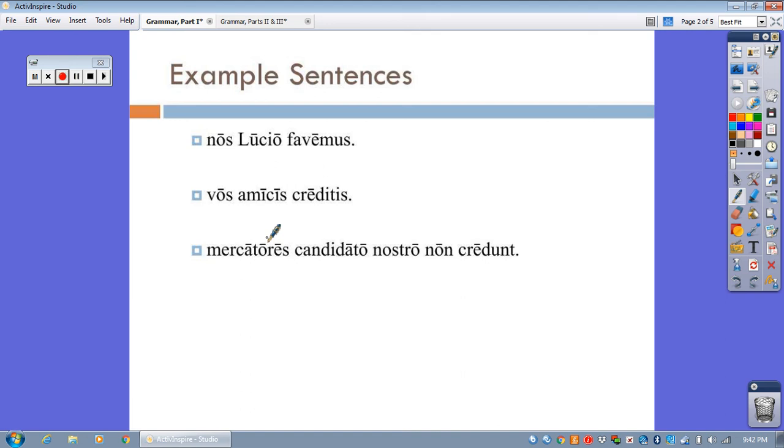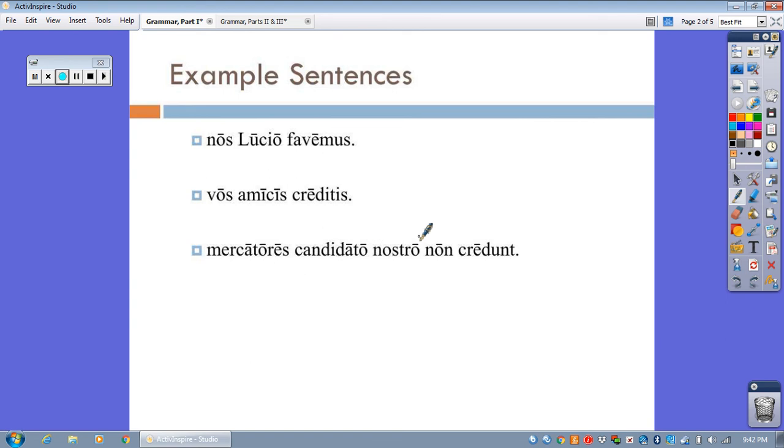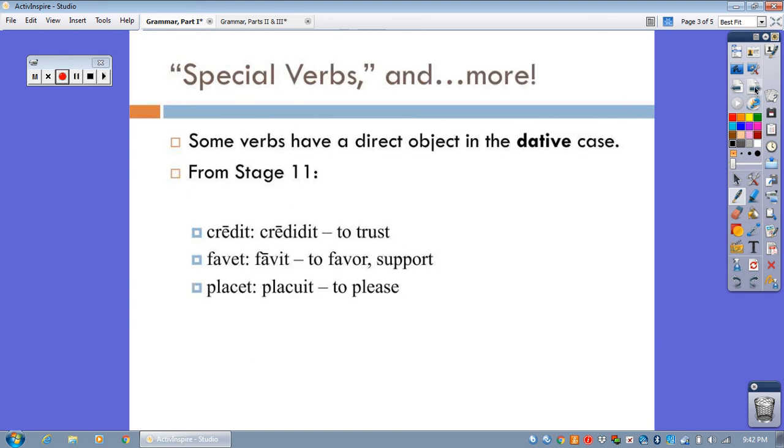Last one here. Mercatores, candidato nostro non credunt. The merchants do not trust our candidate. Once again, we would expect this to be candidatum nostrum in the accusative case, but it's not.